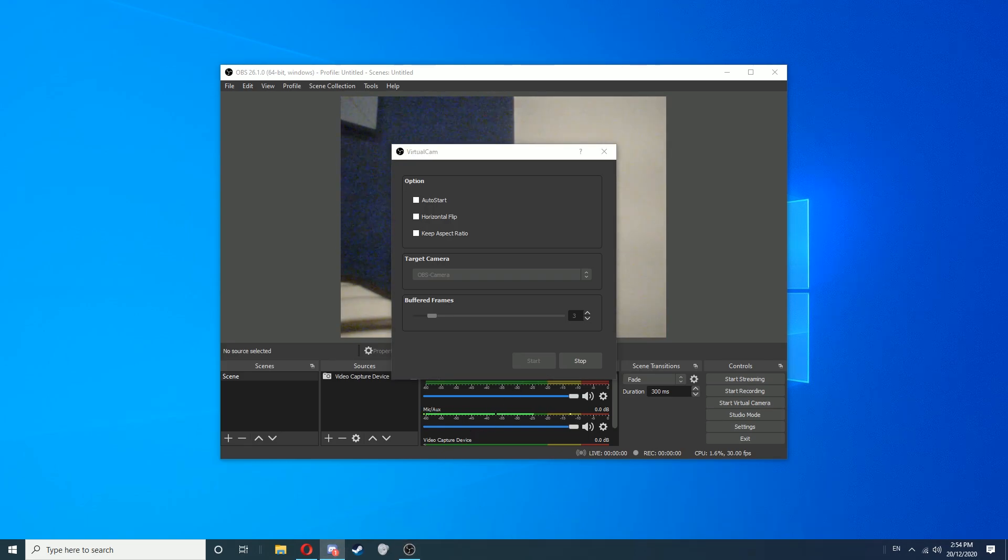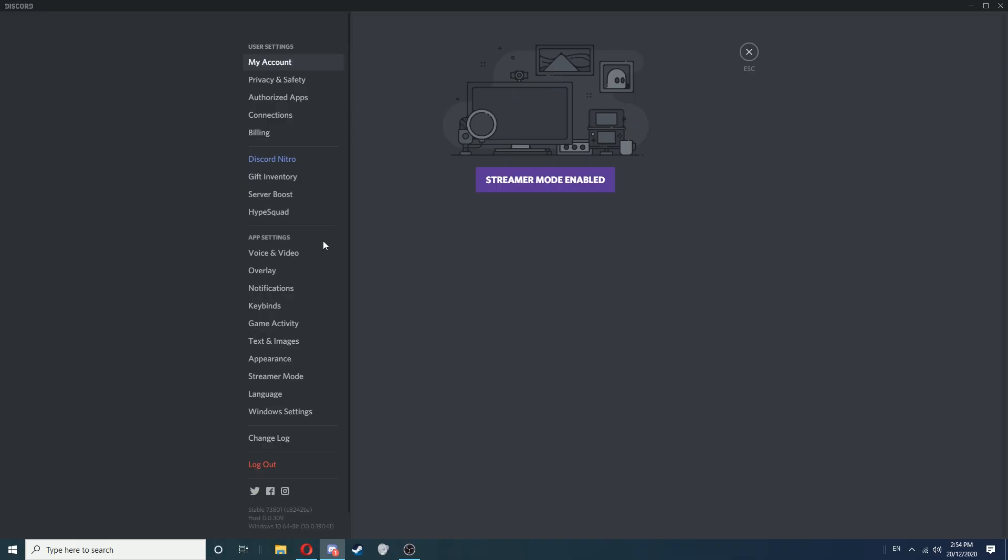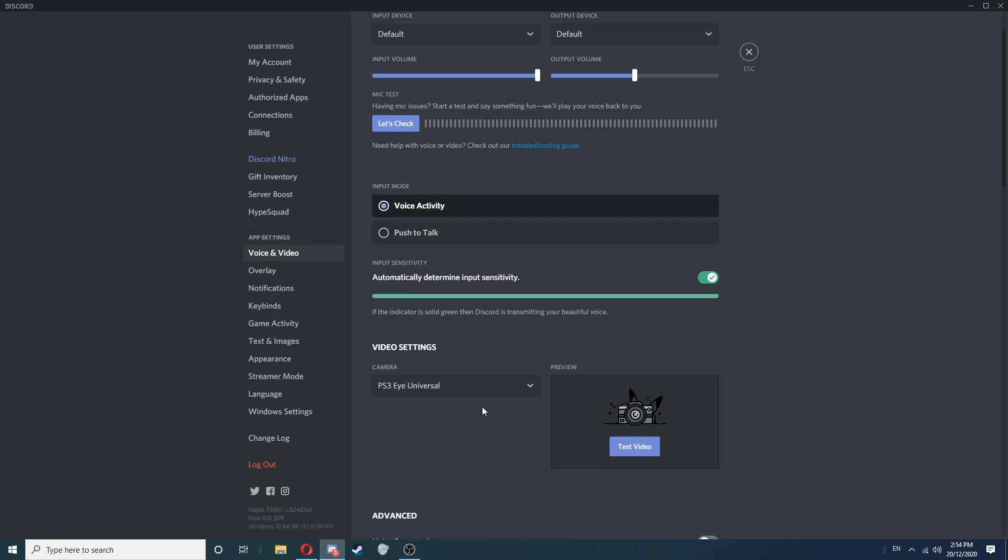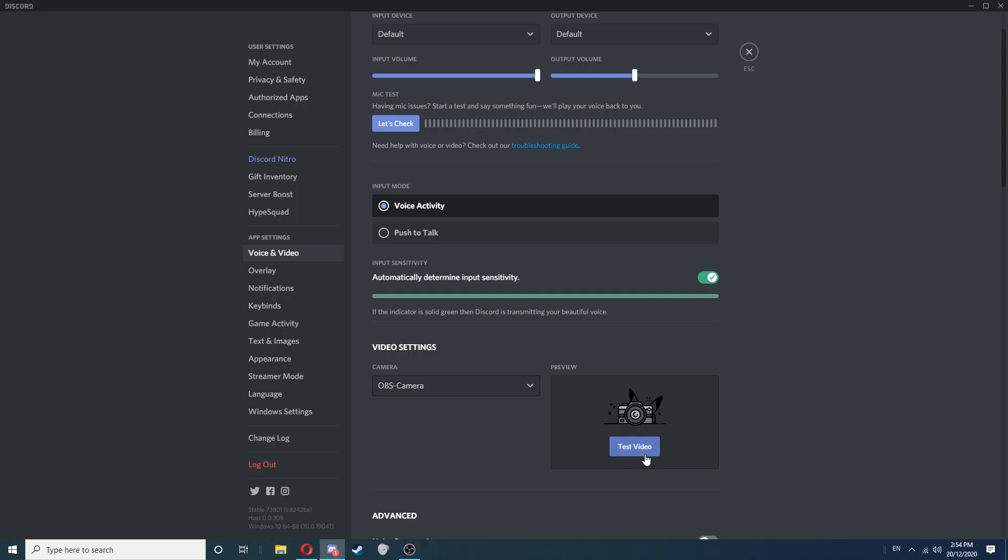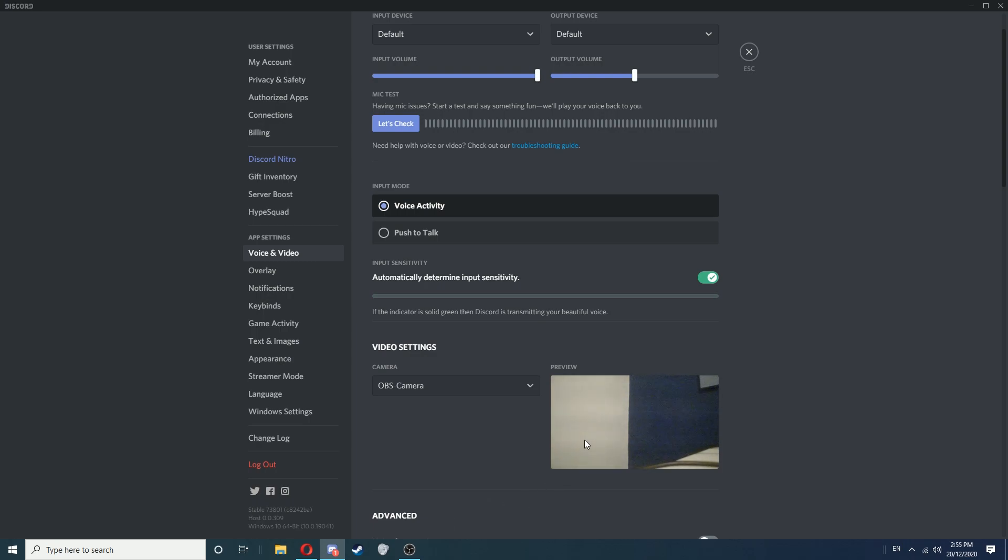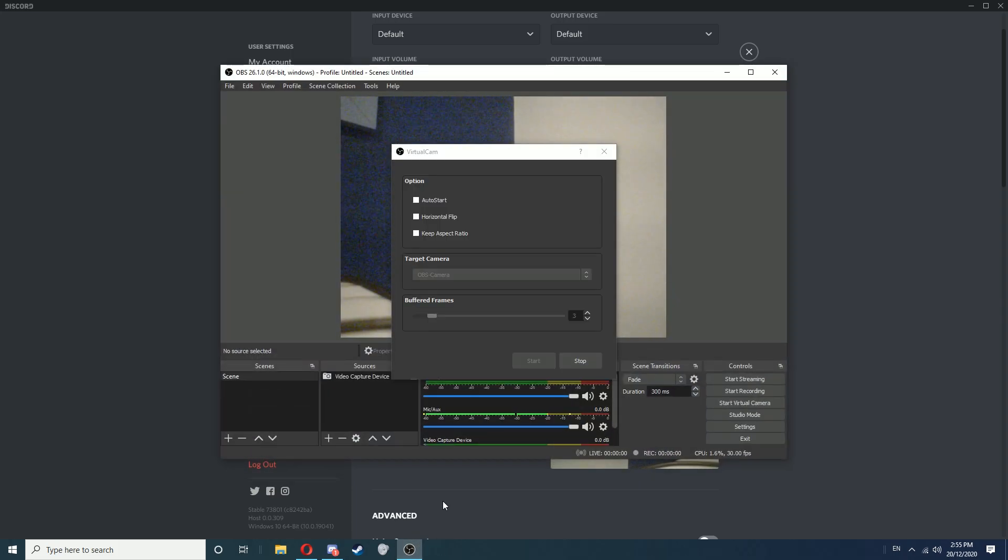Now if we go back to Discord and go to Voice and Video, and select the camera as OBS Camera, then click Test Video. As you can see, we now have our camera working. This should work in basically all programs now. You've just got to make sure OBS is running and the virtual cam has been started. As you can see, if I click Stop, the feed stops as well.